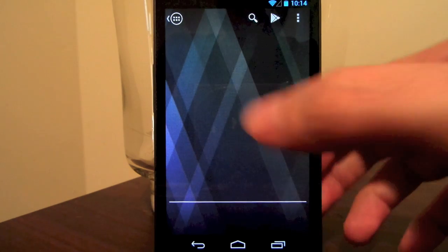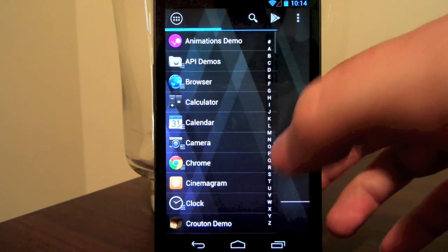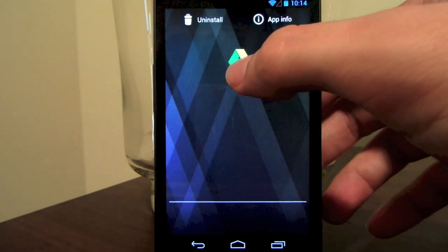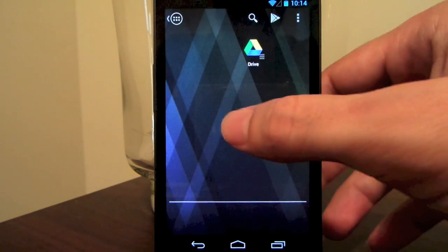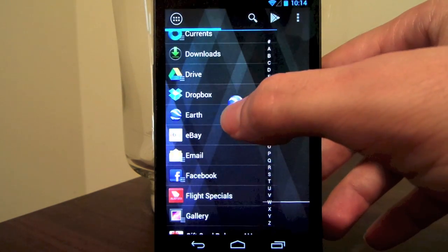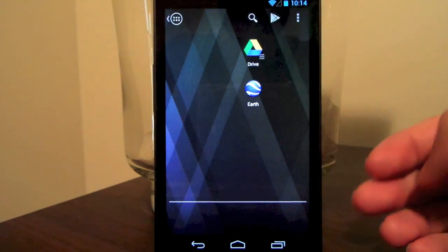Its usage is as simple as you would expect. Just open the Quick Draw, touch and hold an app and drag it to your home screen. It's really that simple.